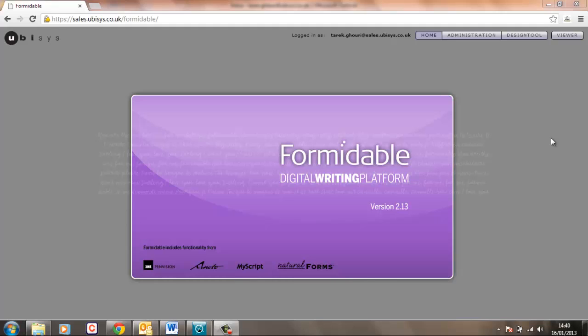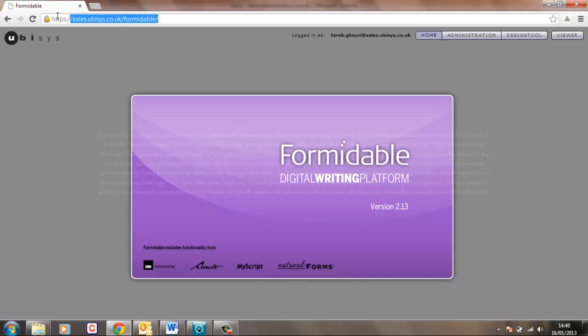Formidable is a web-based software that can be hosted by us or by a business partner or installed on your own network for optimum security. It is accessed using any web browser that is flash enabled using a HTTPS secure encrypted connection and using the credentials given to you when you install the software.